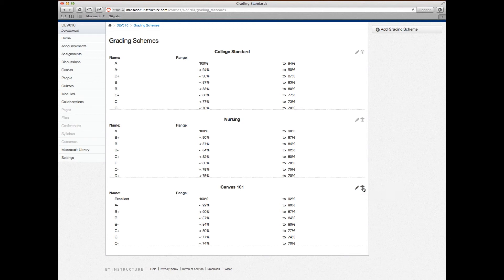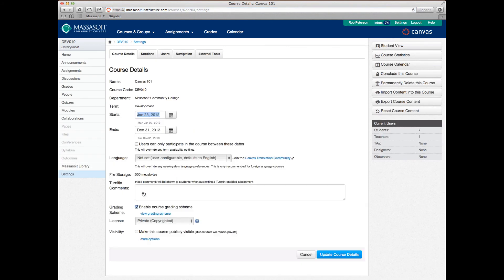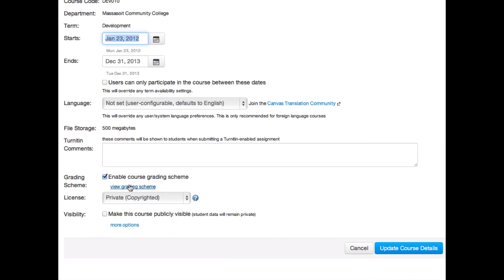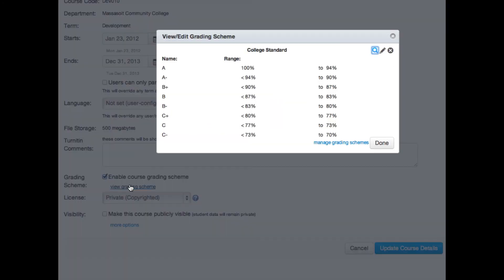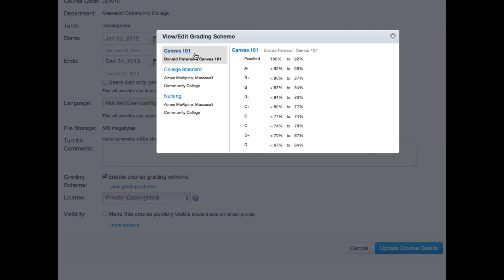To select the grading scheme you just created, return to the settings link in your left sidebar. Click edit course details, view grading scheme, finally click on the magnifying glass, and you can select your new scheme from there.